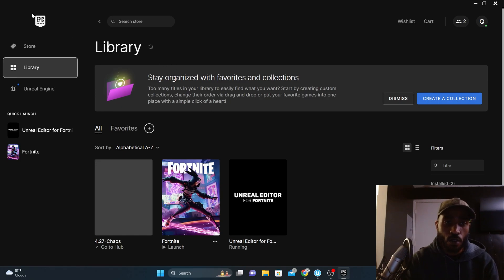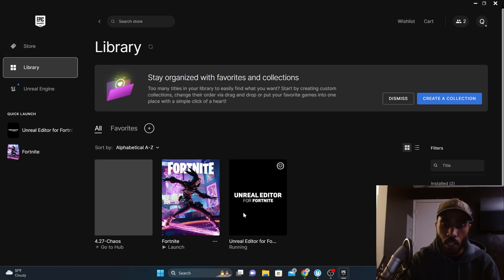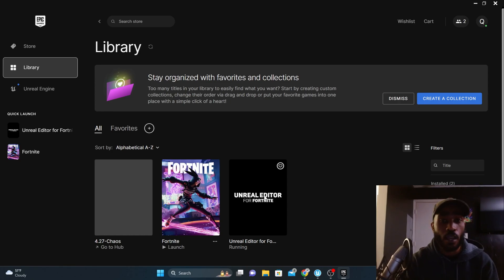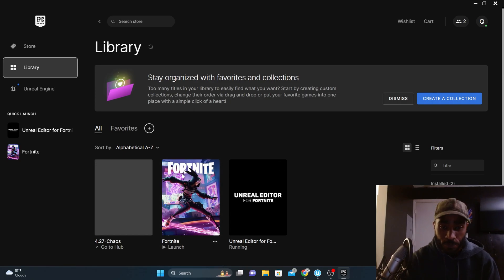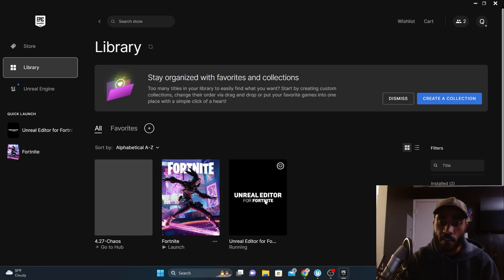What you need to do is go to your Epic Launcher and launch Unreal Editor for Fortnite. If you don't have that, you need to download it — it takes a little bit to download. You have to have Fortnite and you have to have Unreal Editor for Fortnite. Once you have that, you need to launch it.